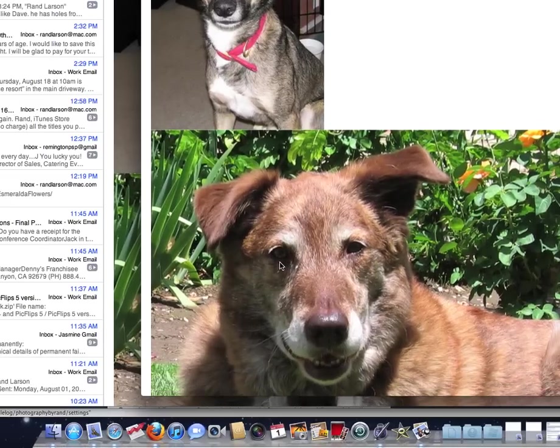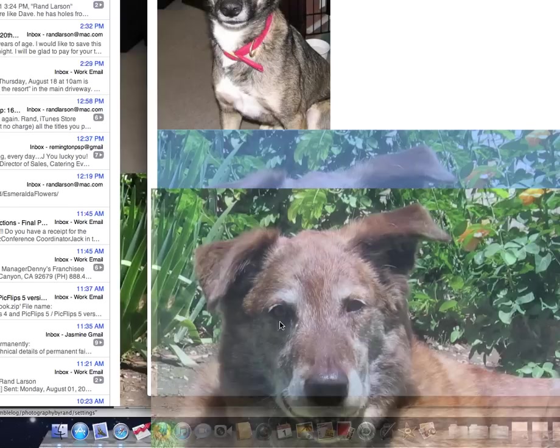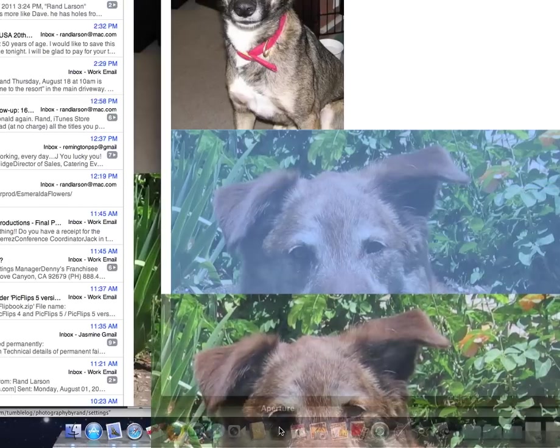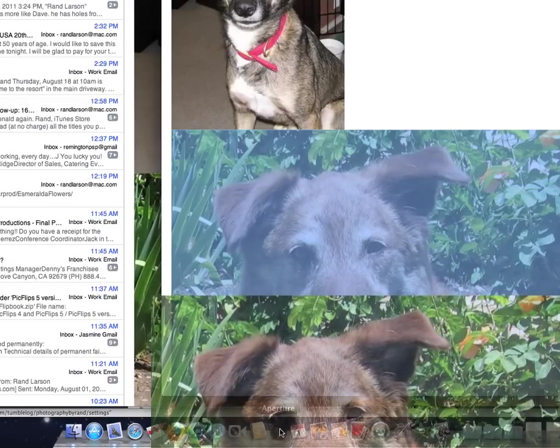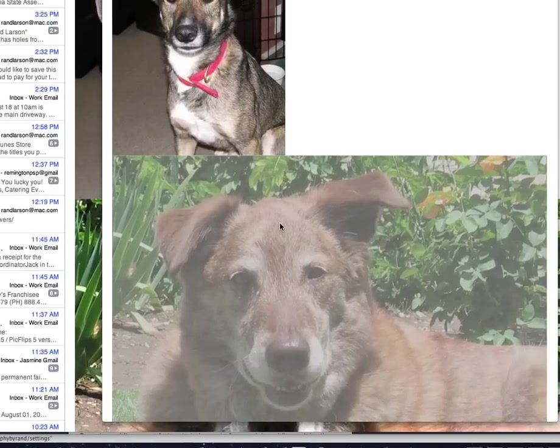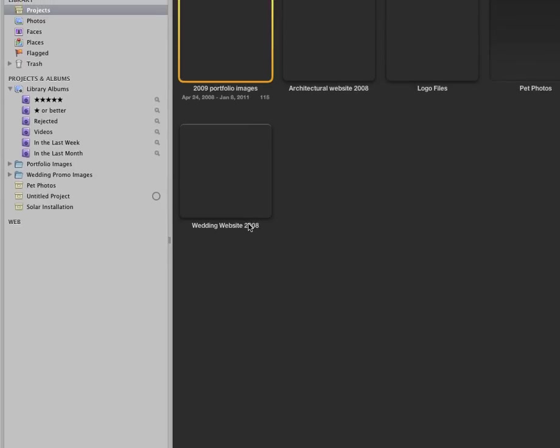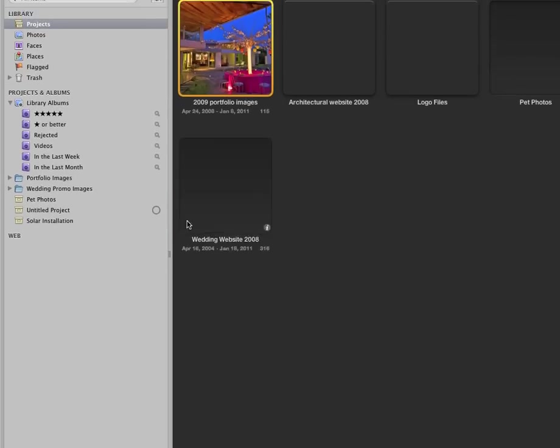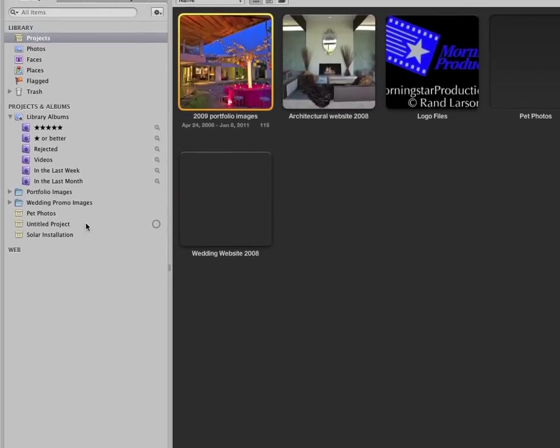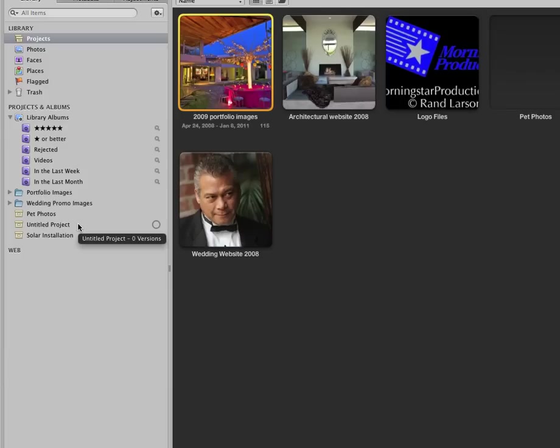I click on it and drag it right on top of the Aperture icon. Can you see how Aperture name shows up? I let go. Aperture bounces a little bit, it's opening the library, and it's going to import into an untitled project.